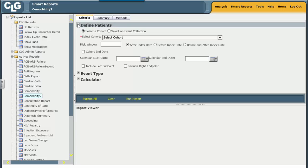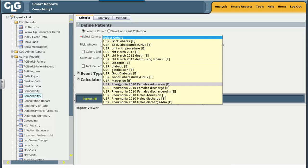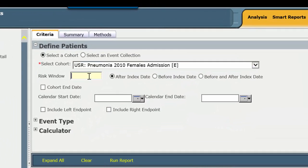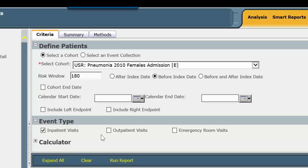So we'll just do this very quickly. You define your population very easily. We'll get the pneumonia females, and set the risk window. We want to find out how sick those patients were who came into the hospital, so we actually want to know before the index date — 180 days — and we want to include inpatient visits, outpatient visits, and emergency room visits. Any diagnosis used in any of those will generate a score in the Charleston score.